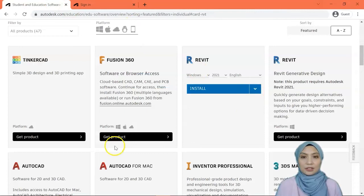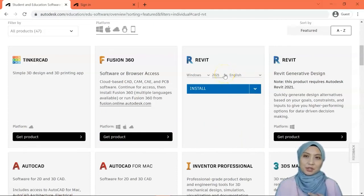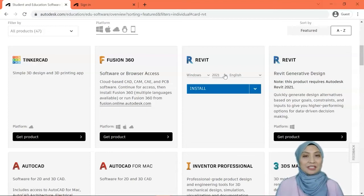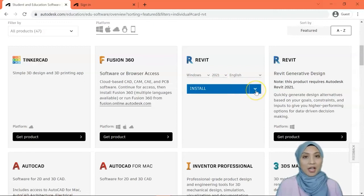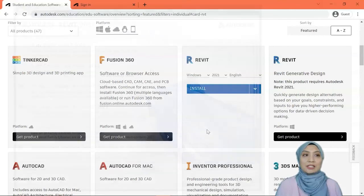Click 'Get Product'. You can see the Get Product button — click that one, then choose the version. I suggest choosing one year lower, but since it's already October when I recorded this video, you can download this year's version. Click 'Install' if you have a good internet connection; if not, choose 'Download' and follow the instructions.